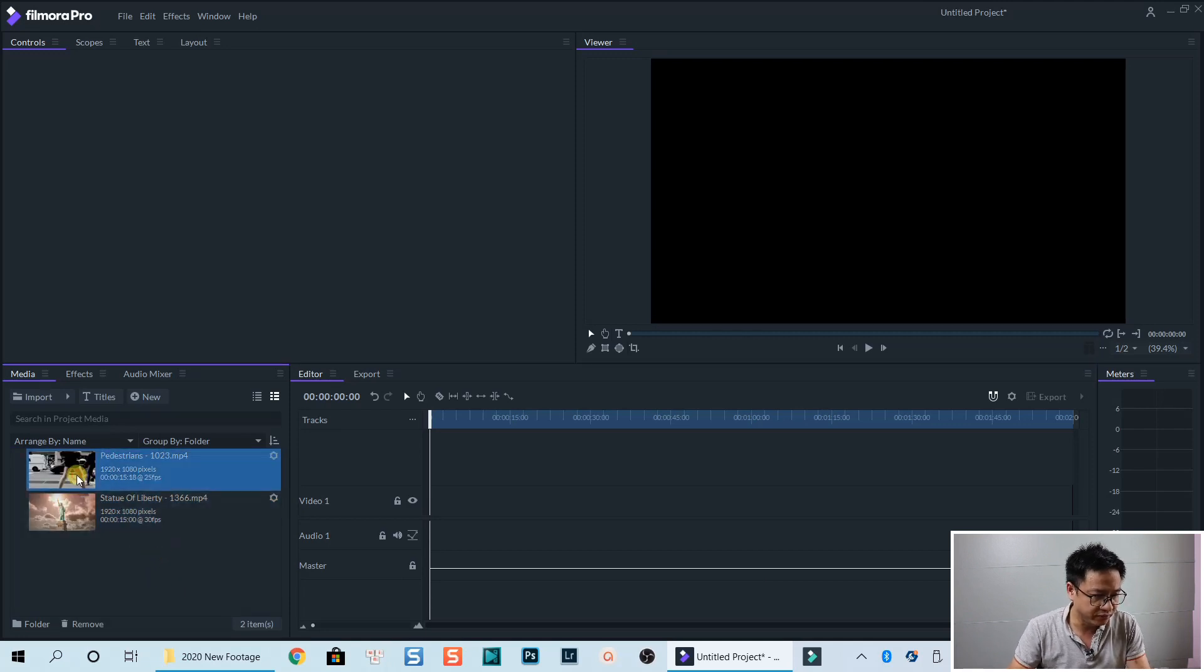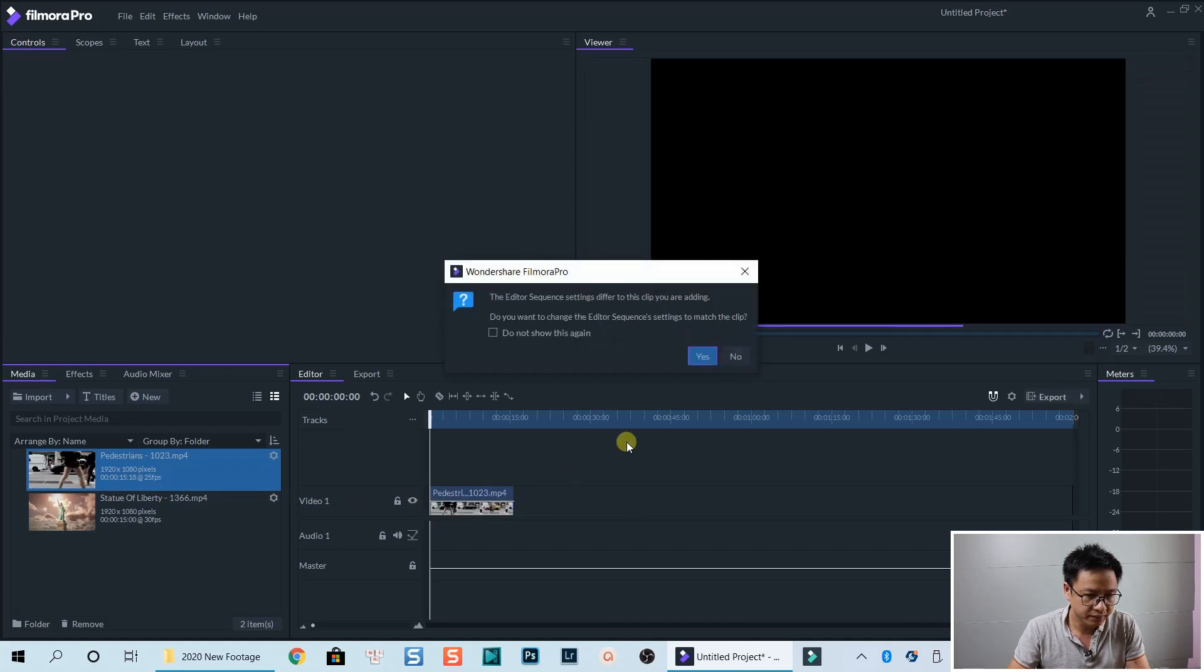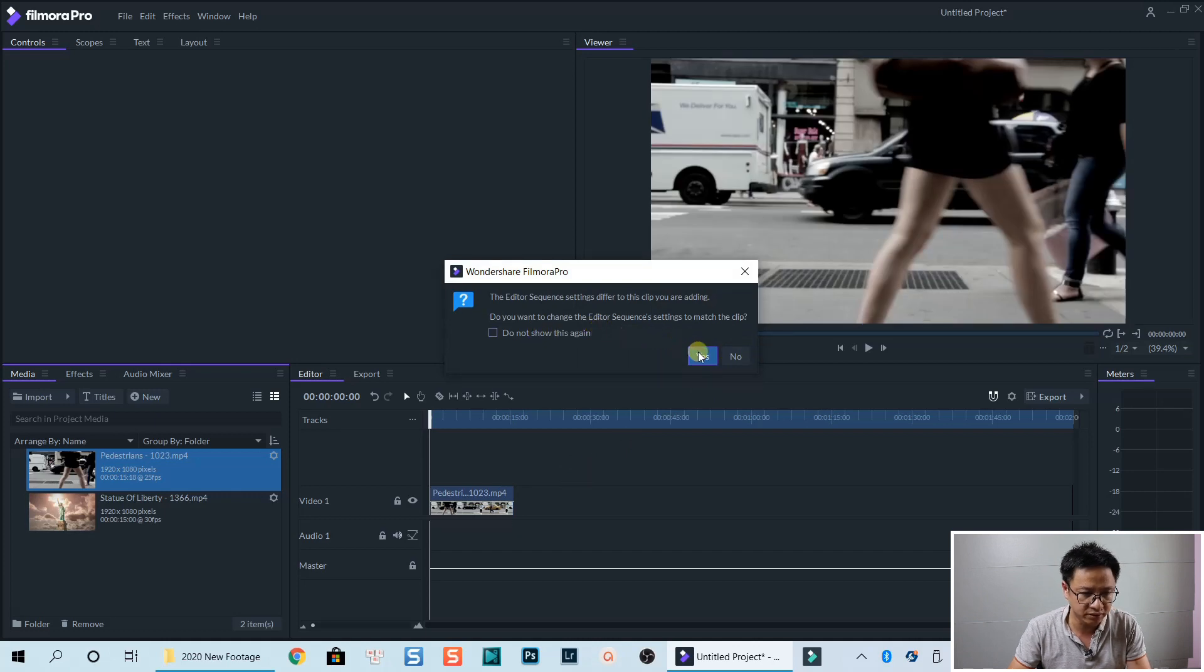so this is the first clip. Let's drag and drop it onto the timeline. Do you want to change the editor sequence setting? Match the clip? No.